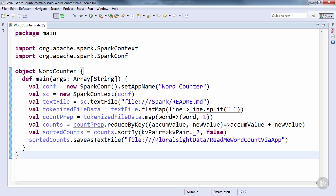However, master location is probably best left to a property file, or to be passed in during application submission. That's because master location is one of the most common points of change throughout a Spark application's lifecycle. And compiling it into the code is the most final way of setting a configuration item.